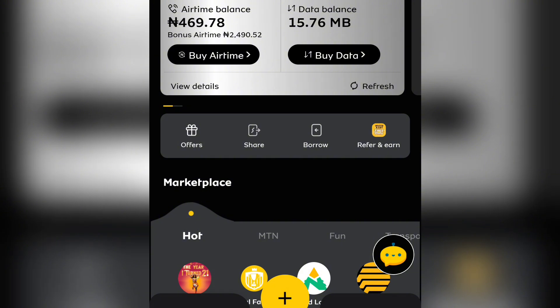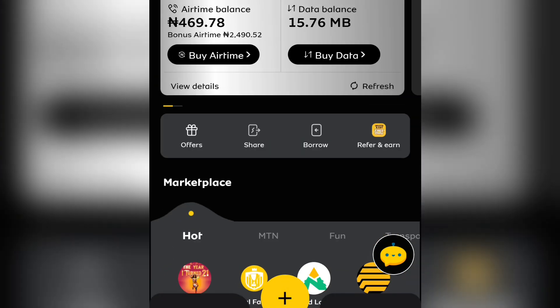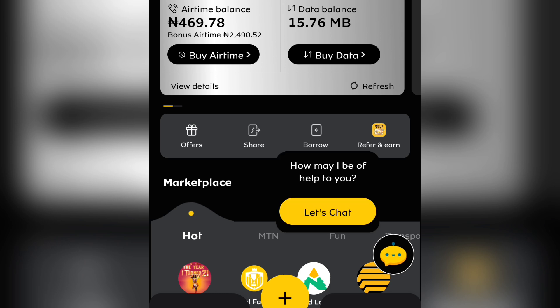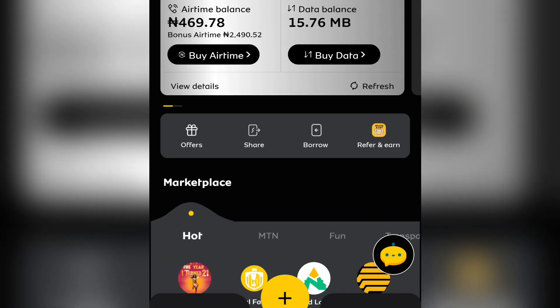The free 50 gig you earn from the My MTN app will only last for one day. My advice is to do this very early in the morning so you can use it for the whole day, because it lasts only 24 hours. After that, the 50 gigabytes will just expire.